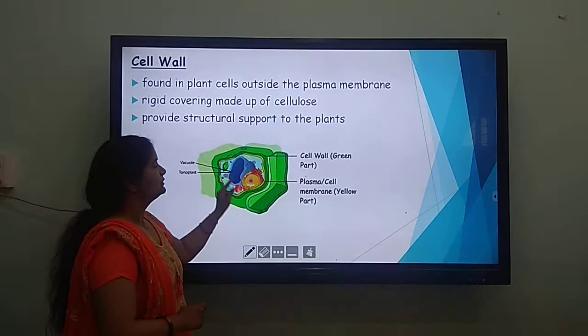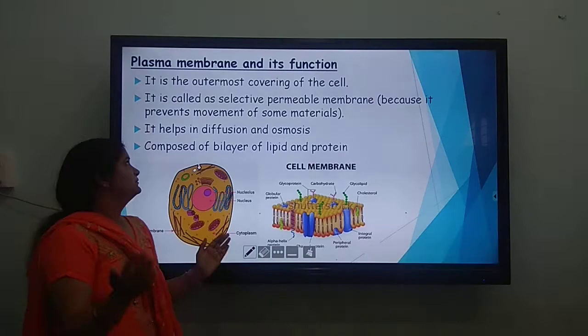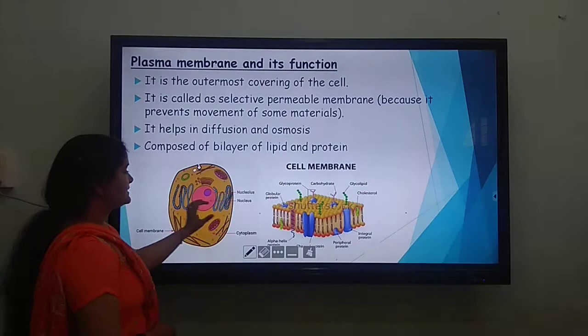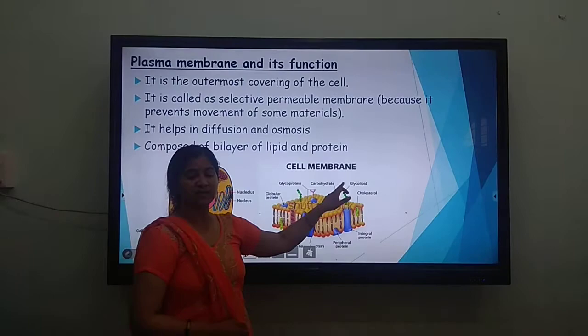Now, the plasma membrane and its functions. It is the outermost covering of every cell and it separates the cell components from the outer world. It helps in selective transport and exchange of materials in and out of the cell, and it helps in diffusion and osmosis. It is composed of a bilayer of lipids and proteins. The yellow ball-like and stick-like structures are the lipid membrane, the blue colored structures are proteins, and the green colored parts coming out of them are glycolipids or carbohydrates. So all three biomolecules are present in the plasma membrane.